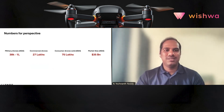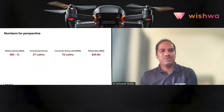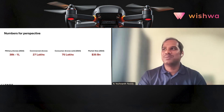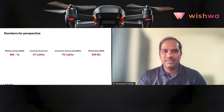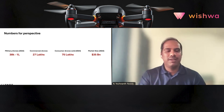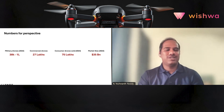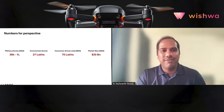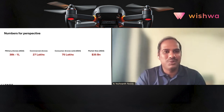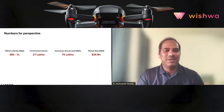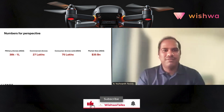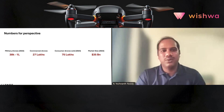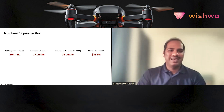To put things in perspective with some numbers: there are around 30,000 to 1 lakh drones in operation for military use, about 27 lakh drones being used for commercial purposes, and in 2023 alone about 75 lakh consumer drones were sold worldwide. The market size was about 35 billion dollars just last year. That's how real and significant this industry already is.